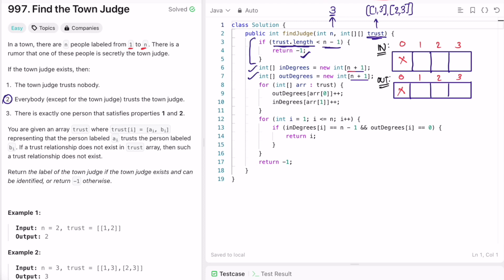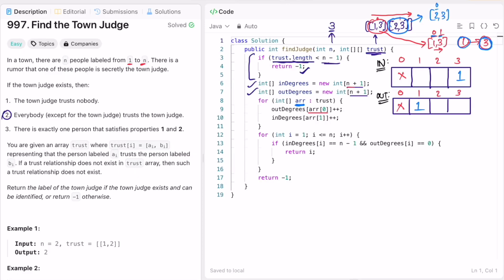We iterate through the trust array. For each element, the zeroth index is a[i] and the first index is b[i]. For example, for trust entry [1, 3], one trusts three — so out_degrees[1] is incremented and in_degrees[3] is incremented. For entry [2, 3], two trusts three — so out_degrees[2] is incremented and in_degrees[3] becomes two.